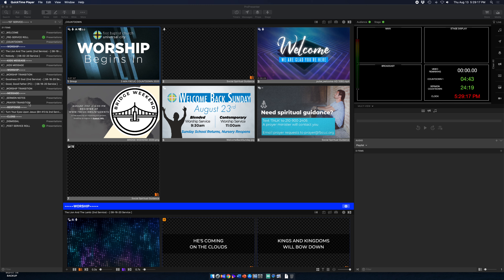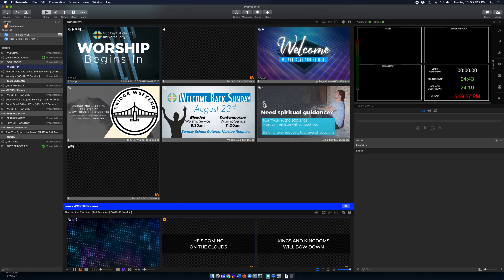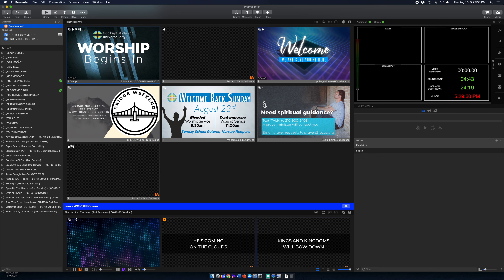Your library, which used to be here with the playlist below, is still here. You hit this little down arrow and you see the library right here — all the documents, song files, and slides that we've got set up on this particular ProPresenter computer.